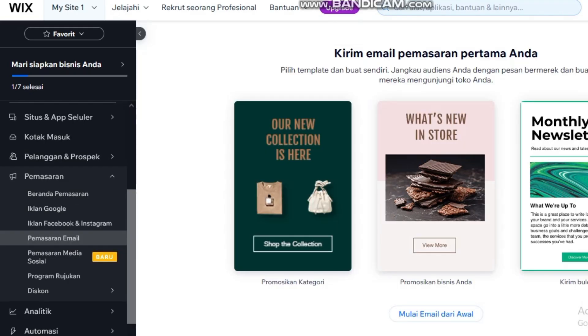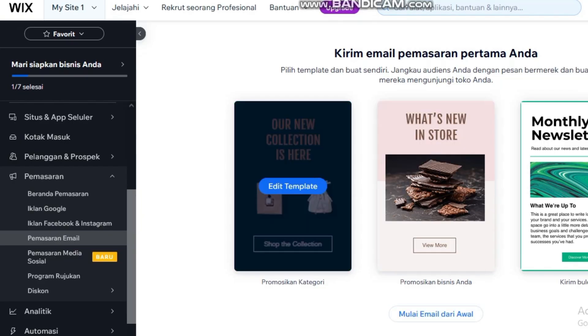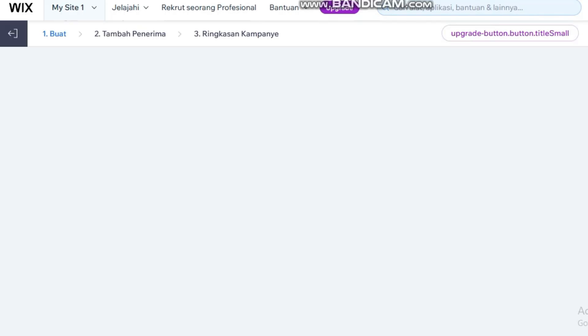First, we'll design a high converting landing page on Wix, then add a Wix form to collect leads. This is where your email list building begins.